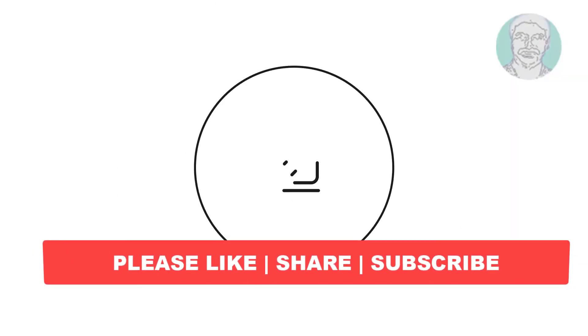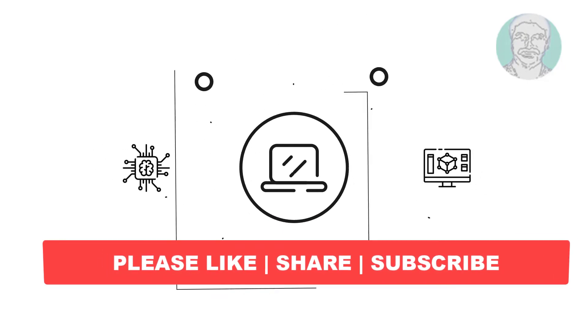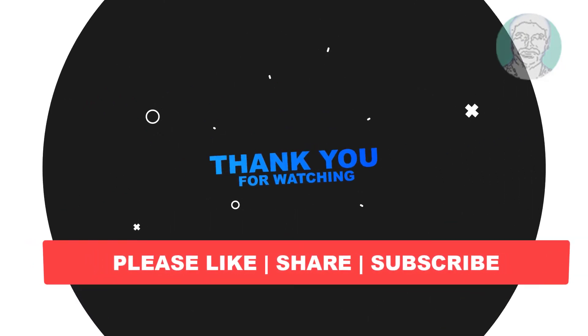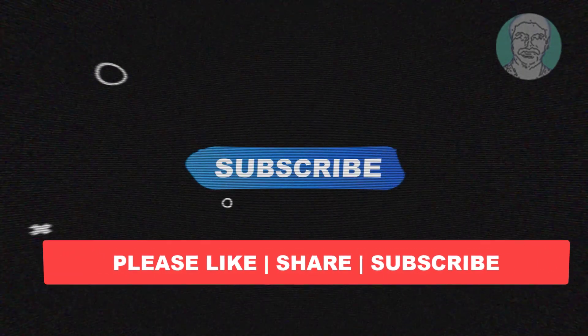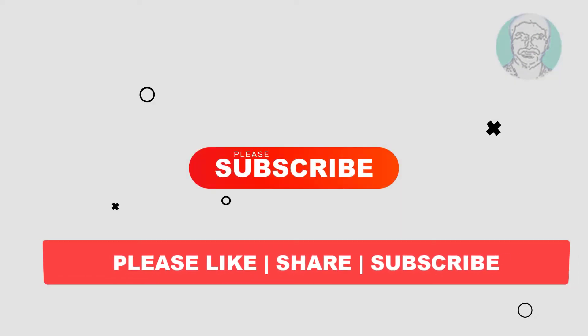I hope this video tutorial helps you, please like, share and don't forget to subscribe my channel, thank you very much, see you next video.